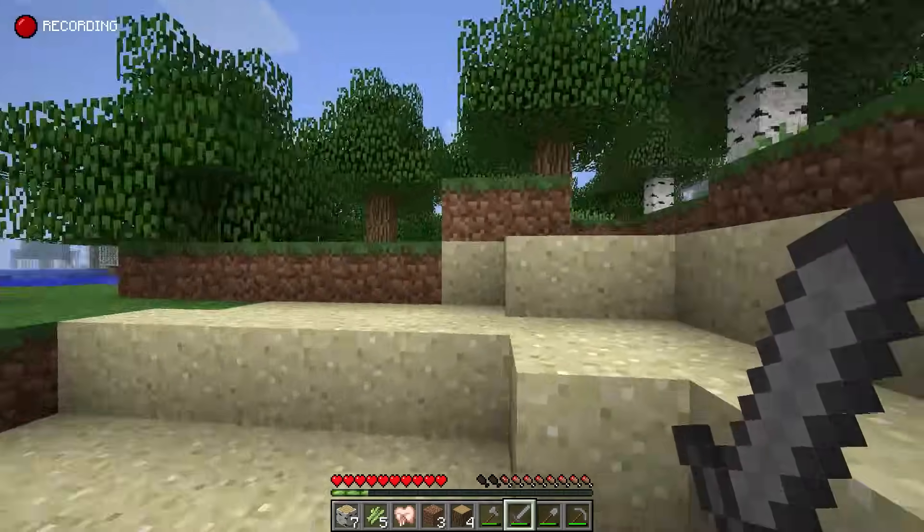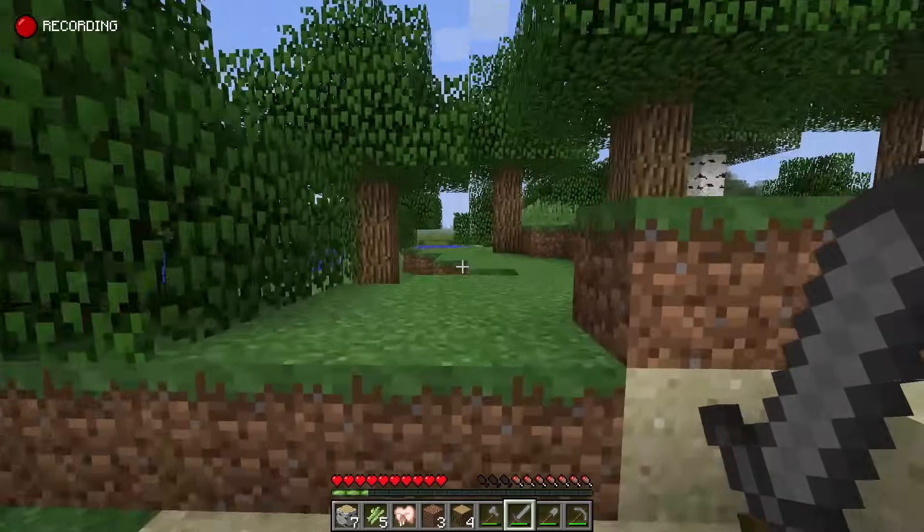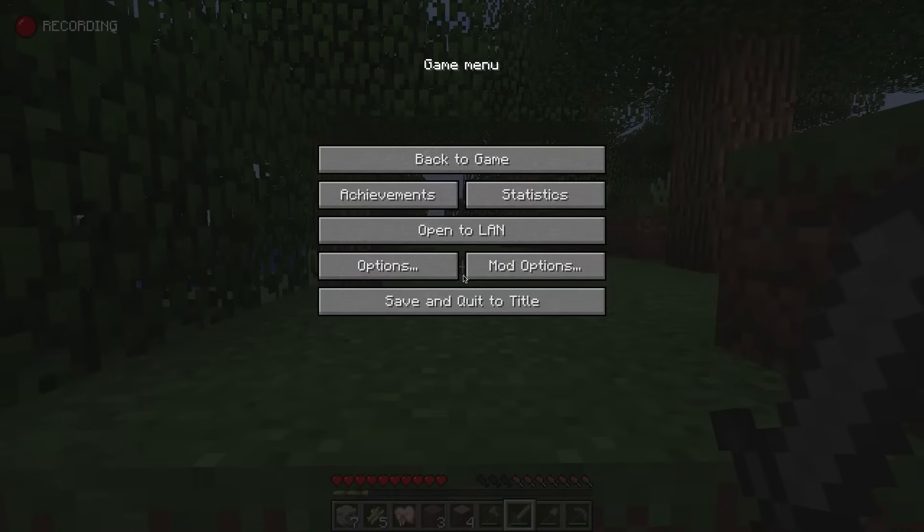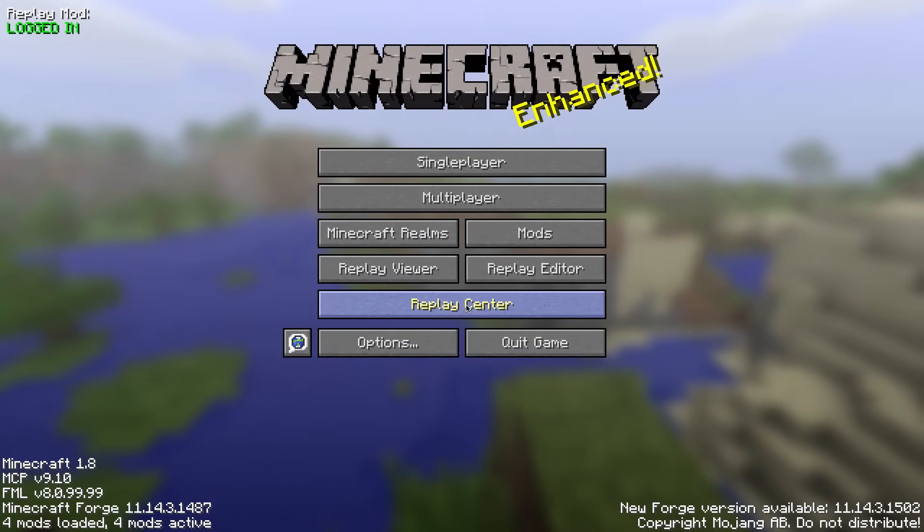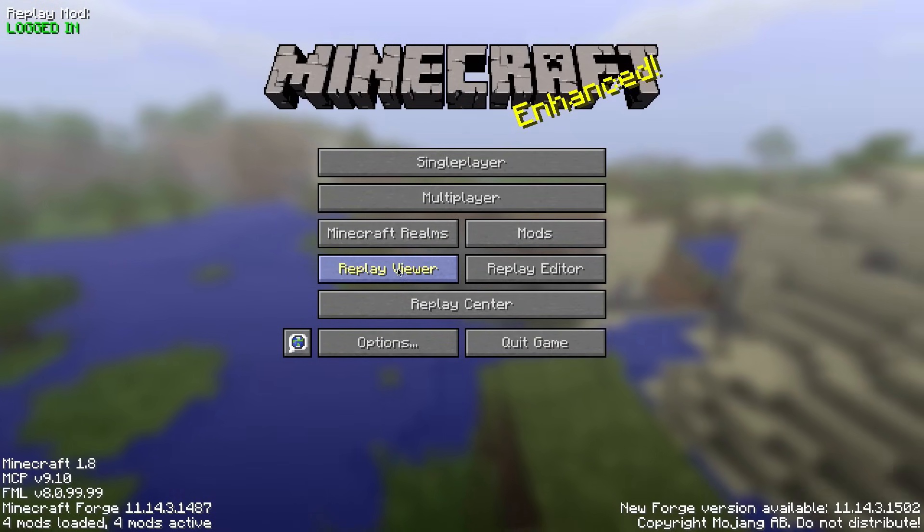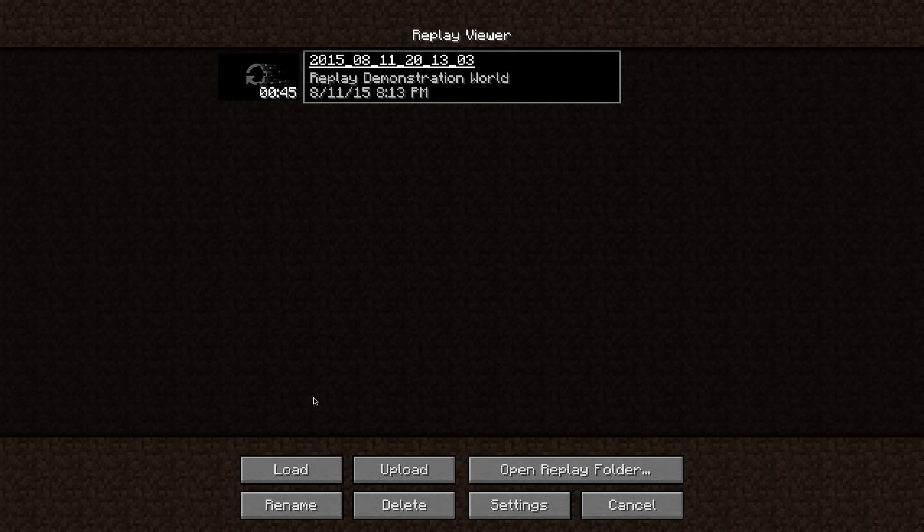Once you leave the server or single player world the replay is automatically going to save. In the main menu you can now click on the replay viewer button to get an overview of all of the replays that you have recorded. To load a replay file simply select it from the list and click the load button in the lower left corner.